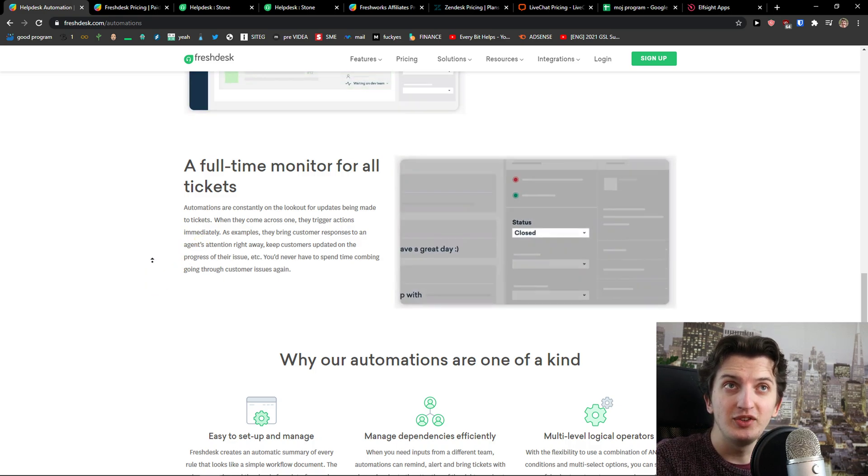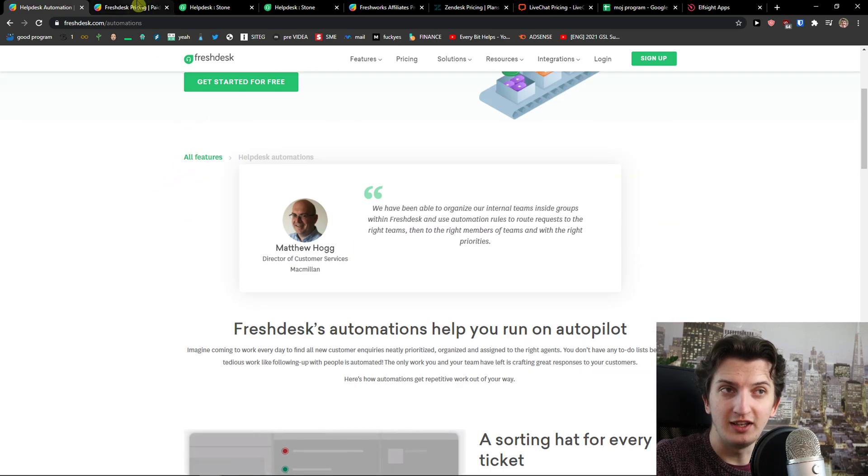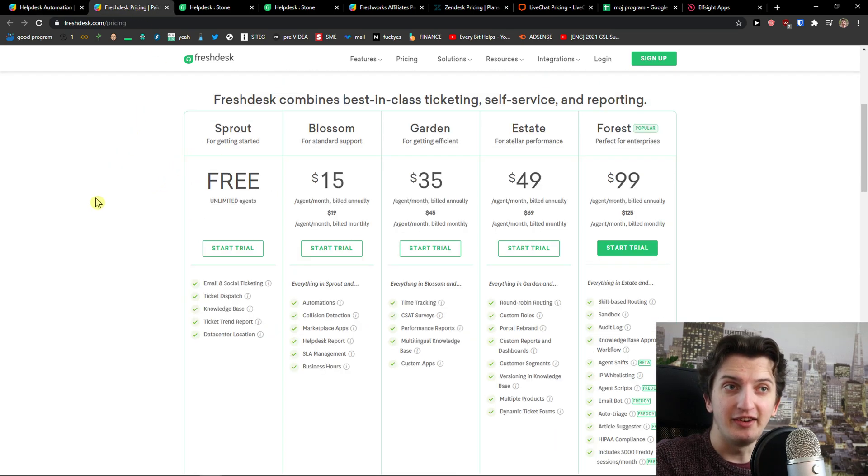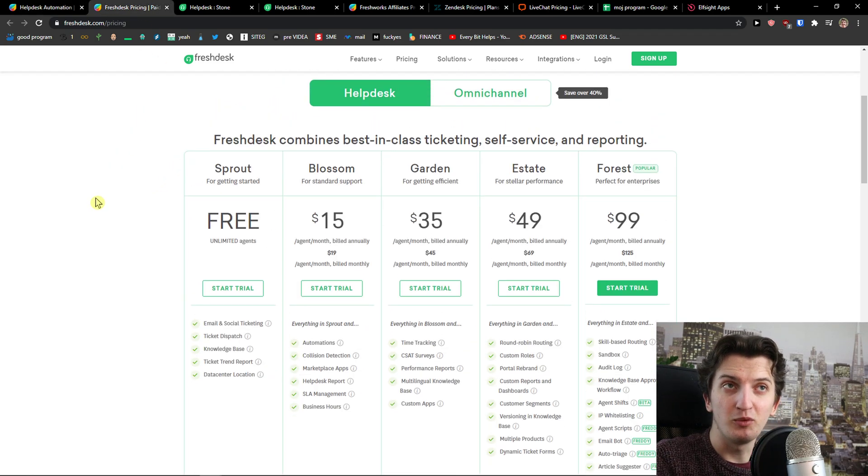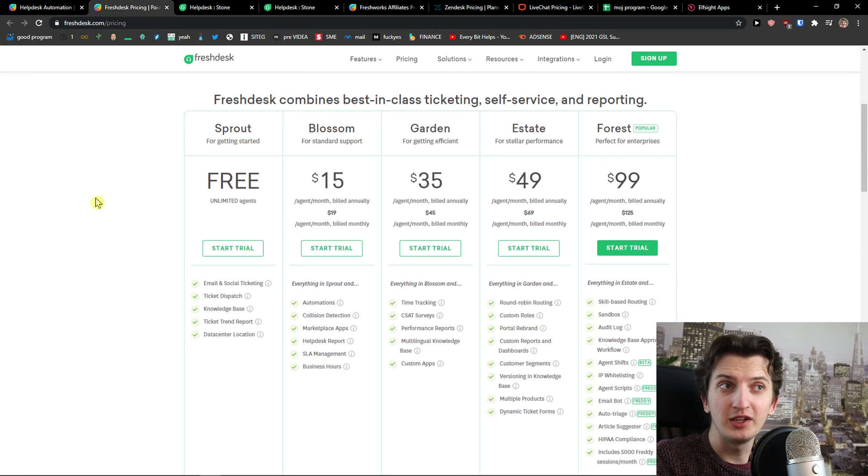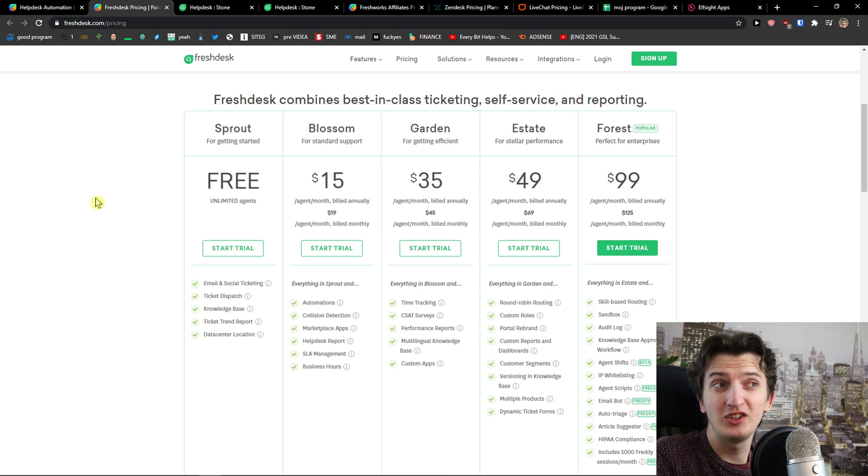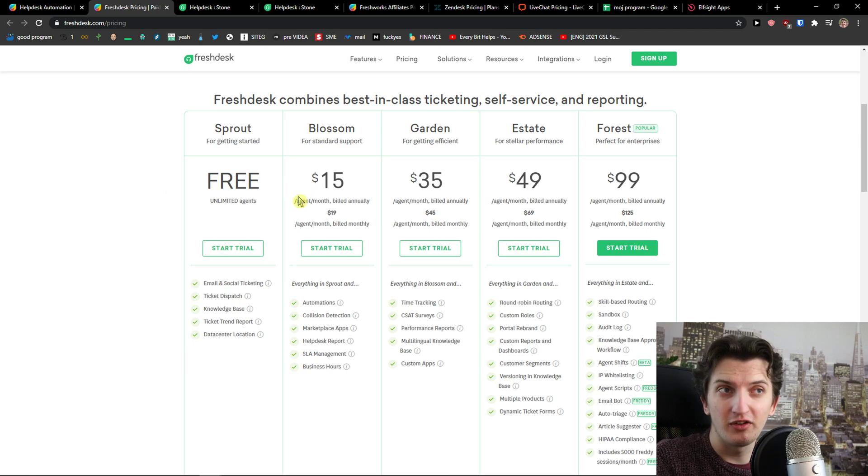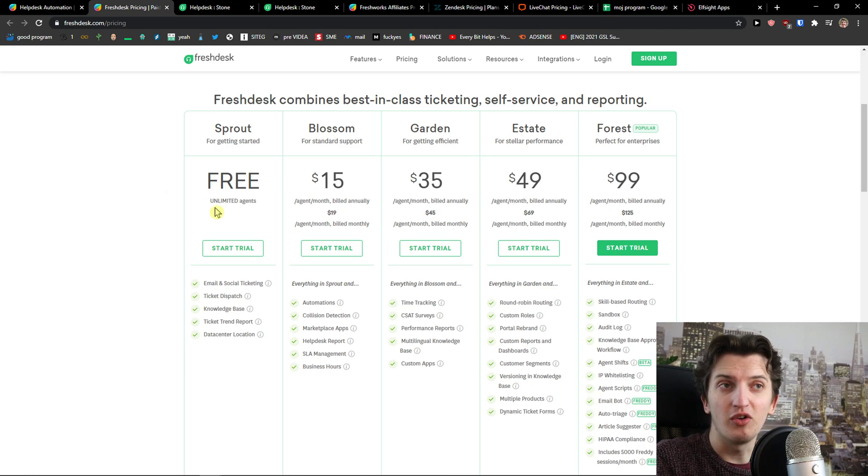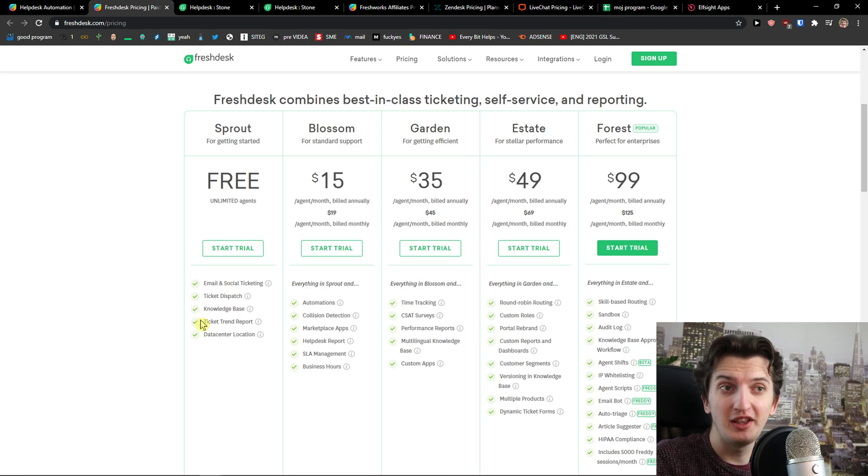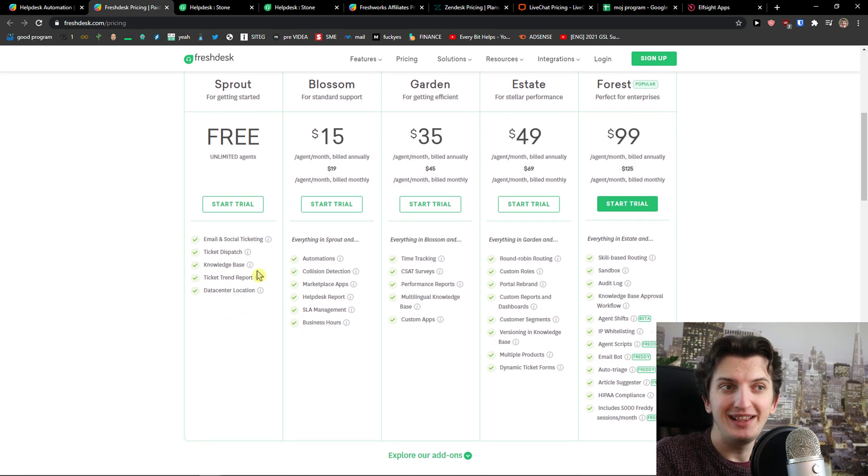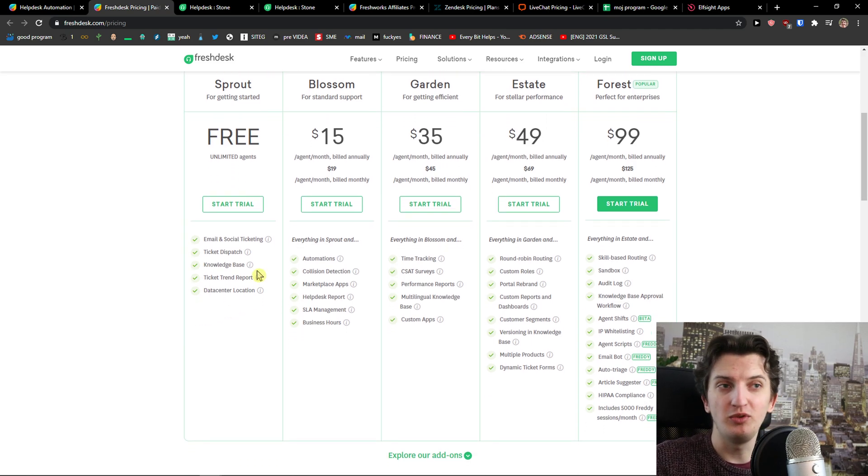As you can see Freshdesk is top-notch in this way and another thing I really like is that Freshdesk is actually cheap. You got $15 per agent per month billed annually or you can go free with unlimited agents but it's kind of limited.